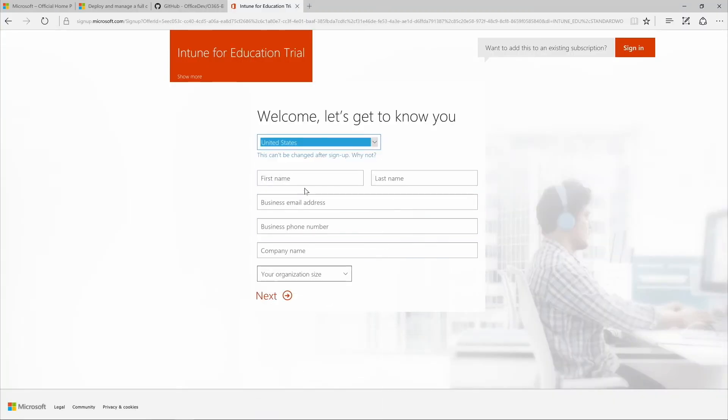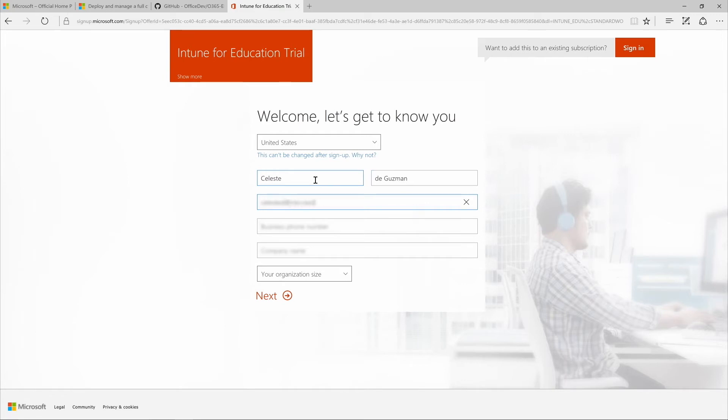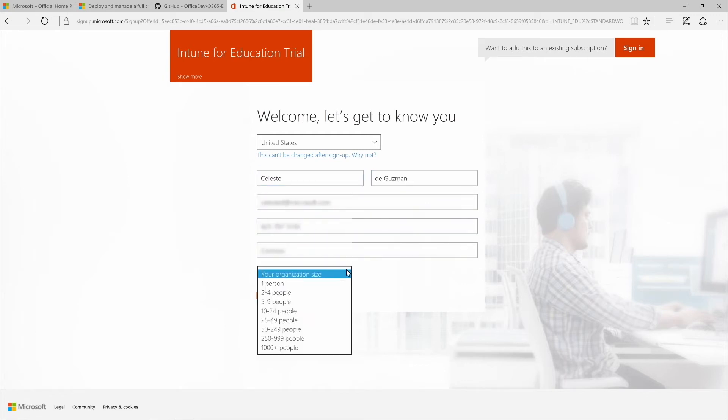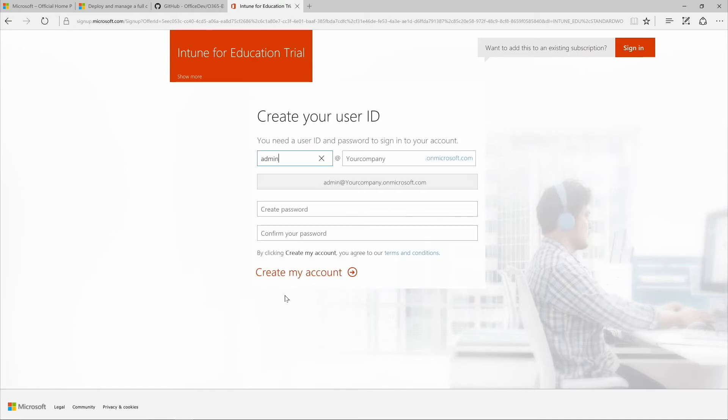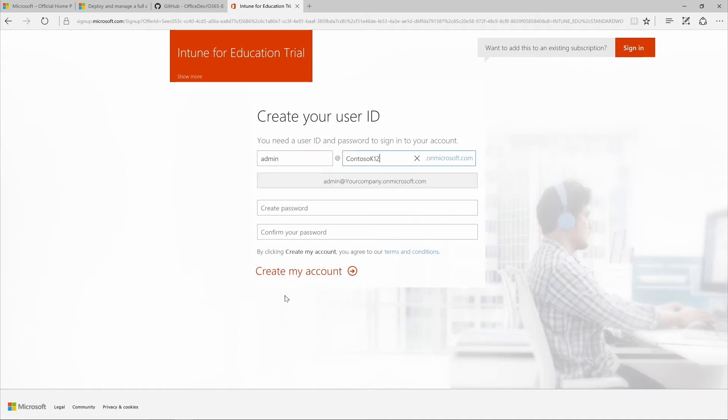Here we'll create an account, a user ID, and a password that you'll use every time you sign into your account.